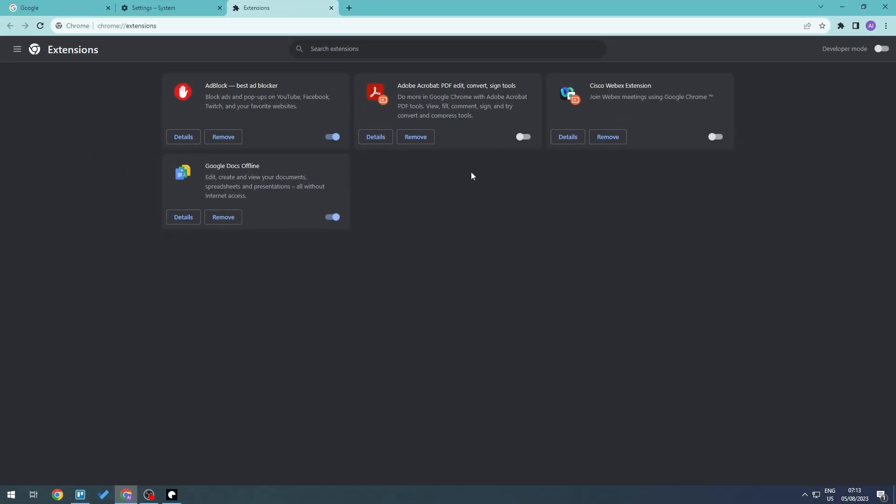And there you go. Just take a look at all of the different extensions that you are not using or you don't identify with.